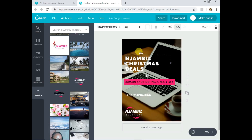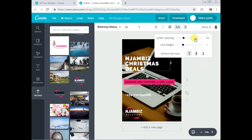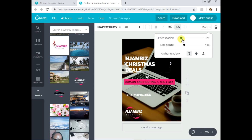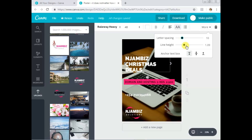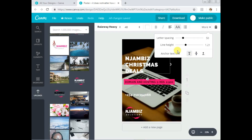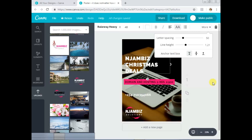Another thing to know: if you have multiple lines of text that are too close together, you can adjust the line height to increase the spacing between lines. You can also adjust letter spacing — increase or decrease it as needed. For example, I'll reduce the letter spacing here if things look too close. You can increase or decrease both line height and letter spacing to get the look you want.